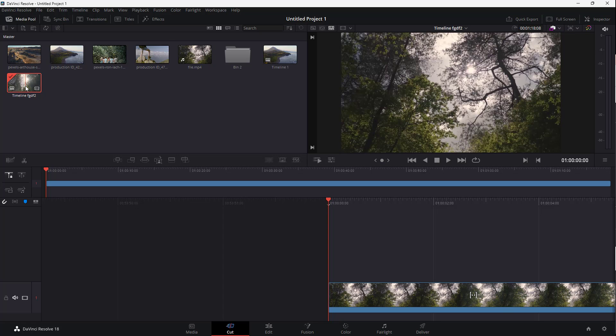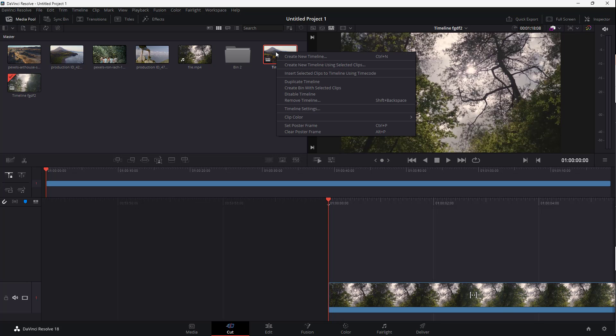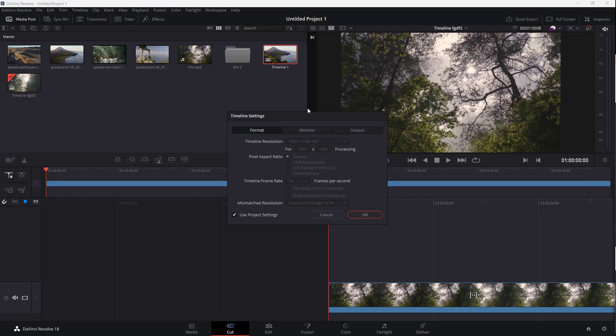If you want to change the settings of the timeline after you made it, all you need to do is right-click on the timeline you want to change the settings for, and then go to timeline settings right here, just like this.